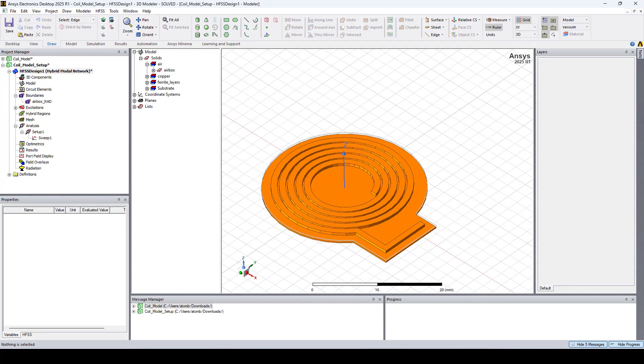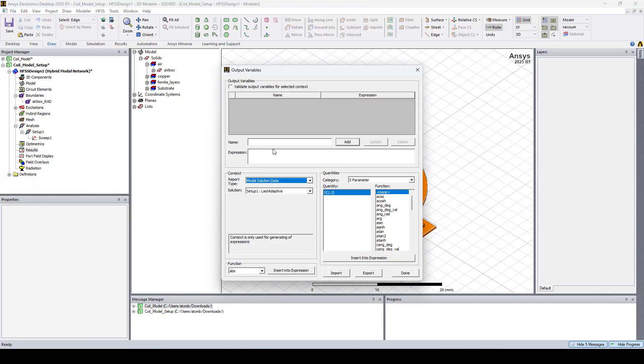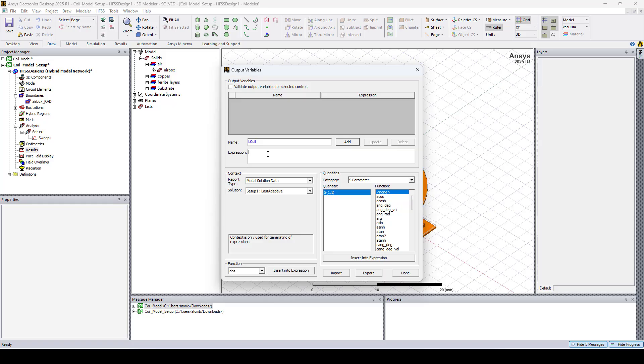Once the simulation is complete, we can view the results of the coil without the tuning capacitors. I'll start by adding an output variable for the coil inductance. So right click on results, go to output variables. Here I'll name it LCoil and I'll enter the expression for the inductance in micro-Henries.